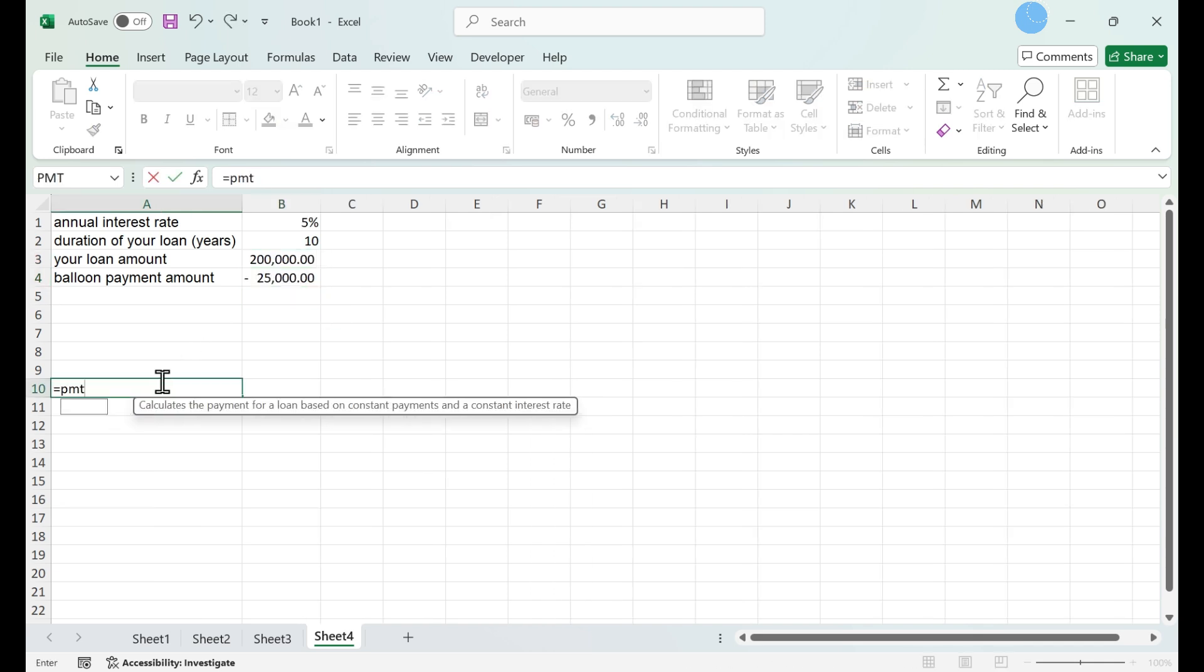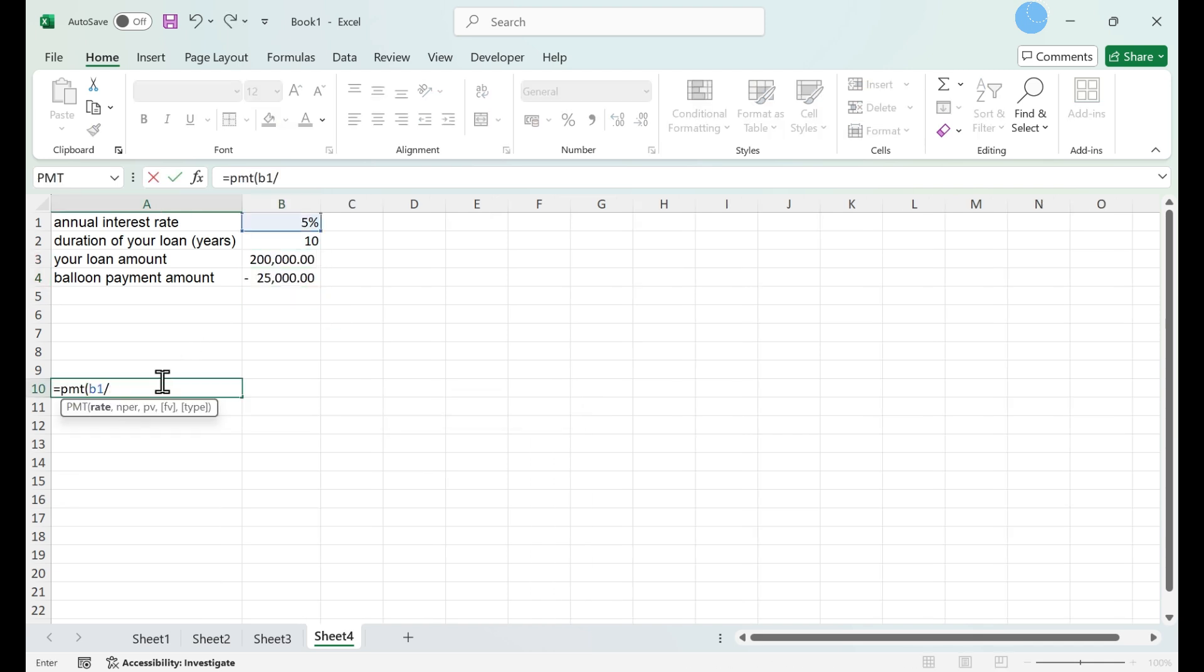Set up your equation. Enter your variables. Each variable will be linked from your variables you've already entered on your worksheet.